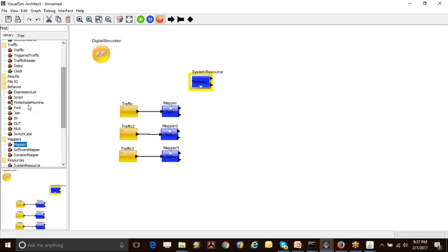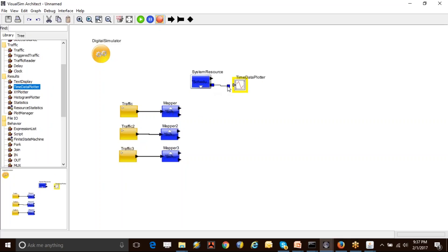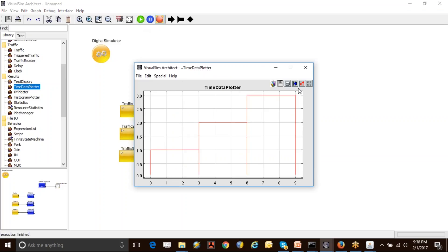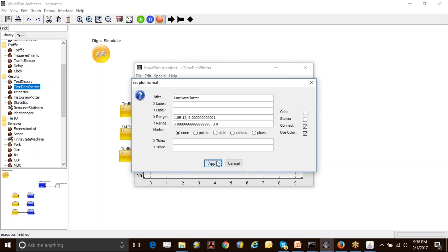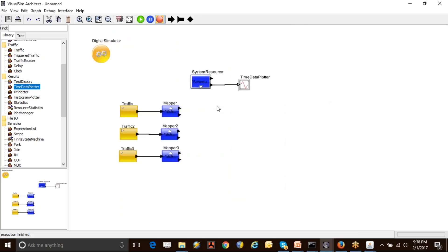I'm going to look at how transactions are processed in the system resource. I'll connect the plotter output to a graphic display and run the model. What you can see is the first task running for three seconds. Once it is completed, the second task starts executing, and then the third task starts executing. They are processed in a specific order—first received, first processed. This shows how the first-come-first-serve process works.